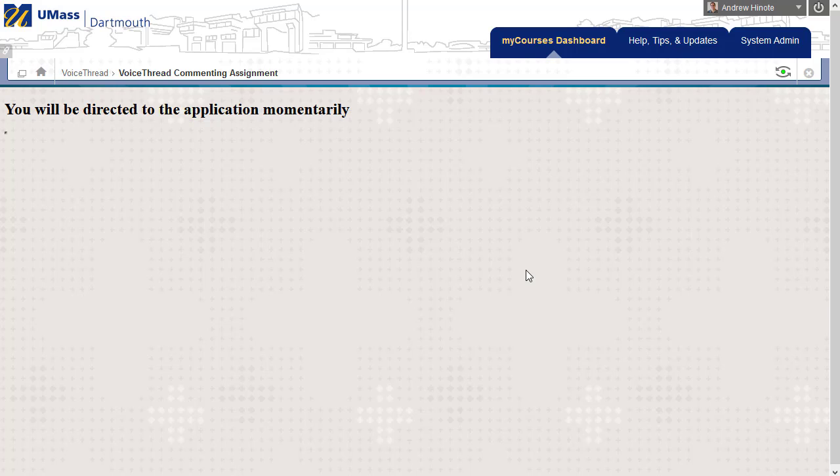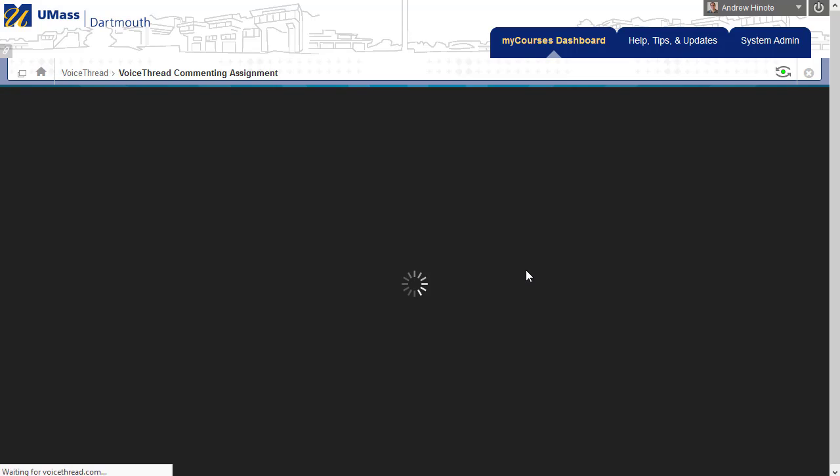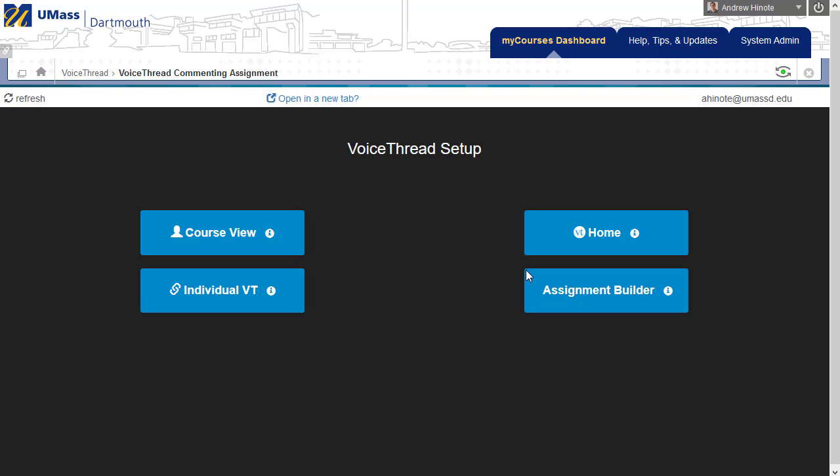You need to come in, click on your VoiceThread links every semester, and make copies of the old ones so that new students can see a fresh copy each time.